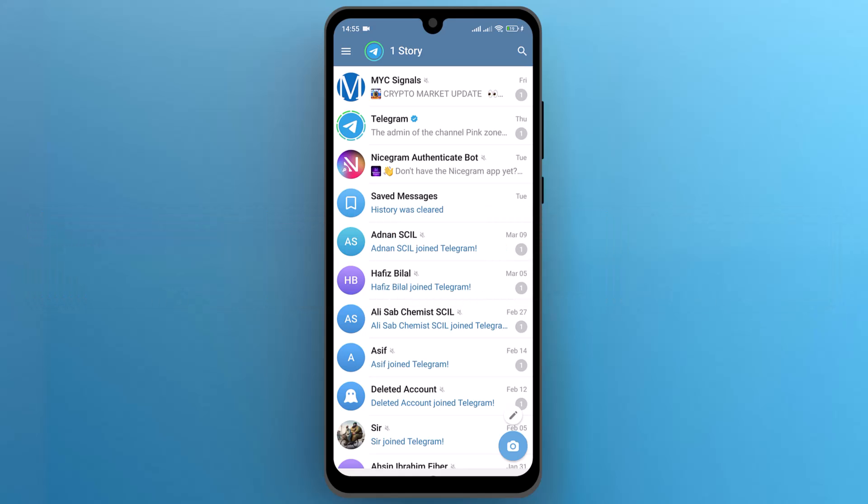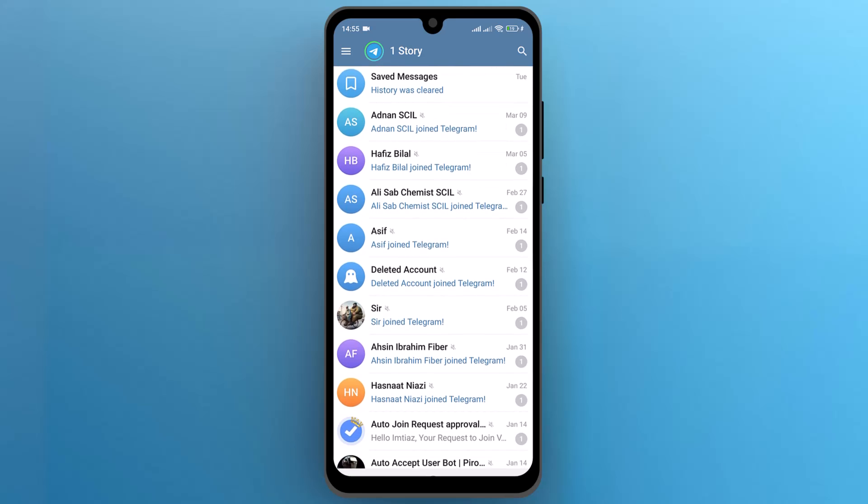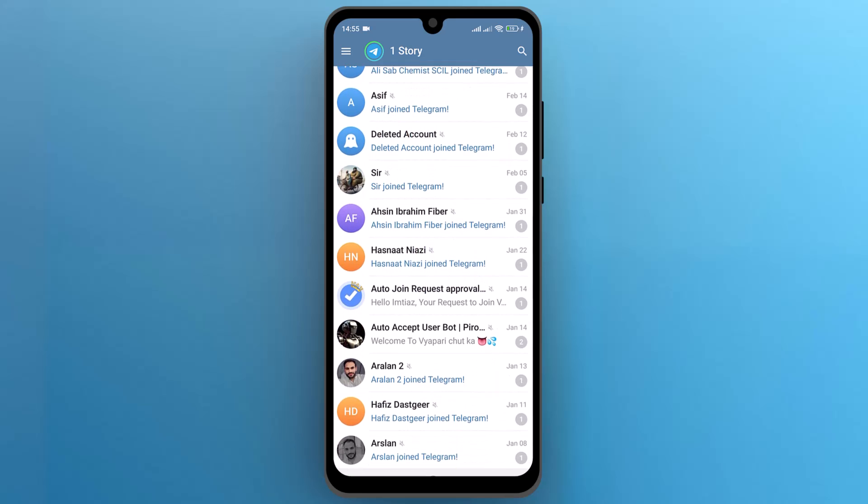First of all, let's navigate to the Telegram app and open it. As you can see, I have already opened it on my screen.